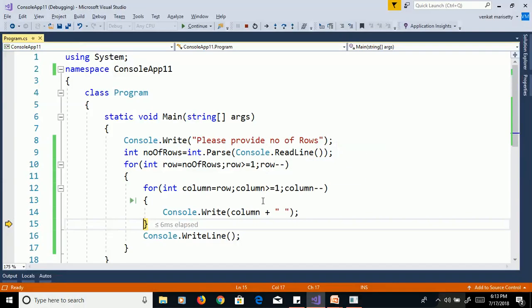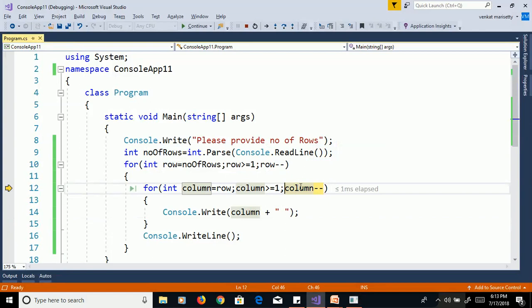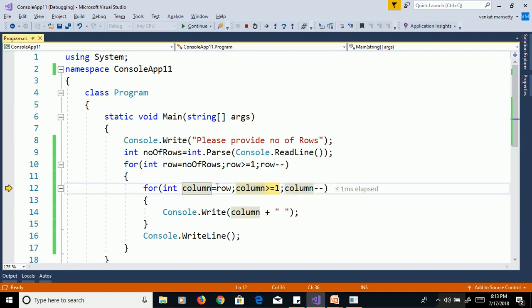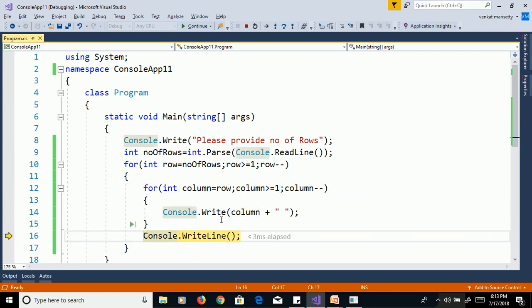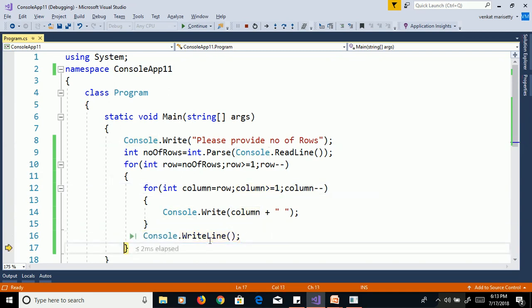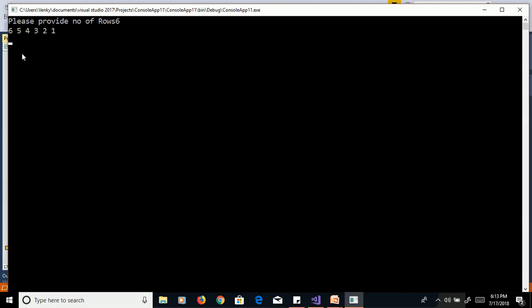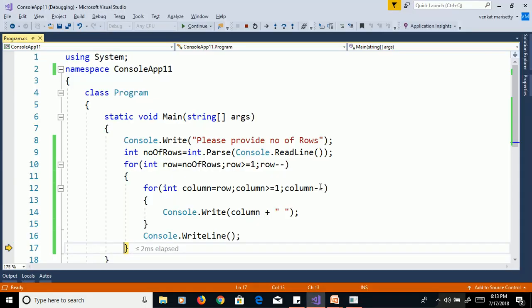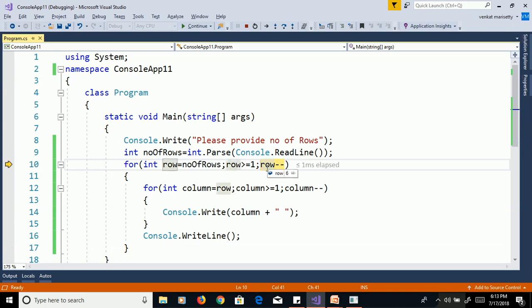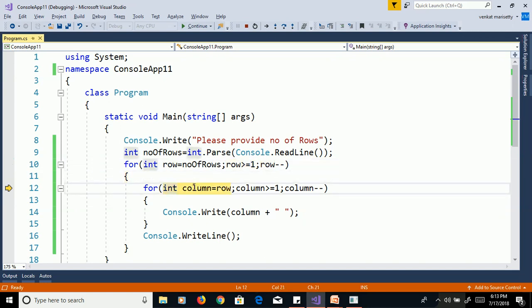Later column decrement by 1, that means column is equal to 0, 0 greater than or equal to 1, false, it exits from inner loop. And cursor goes to next line, here cursor in next line, then cursor goes to outer loop. Here row decrement by 1, now row is equal to 5, 5 greater than or equal to 1, true, and this loop will execute up to 5 times.